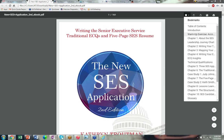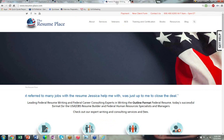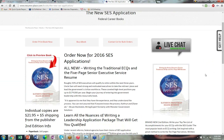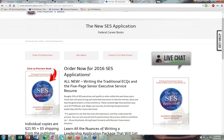Good afternoon everybody, this is Katherine Troutman from the Resume Place and the Federal Career Training Institute. Today's 30-minute webinar is about how to write the SES traditional ECQs for an SES application. I'm using our brand new second edition book, 'The New SES Application,' by me and Diane Hudson. You can buy it on my website as a print book for $26.95 with shipping, or as an e-book.